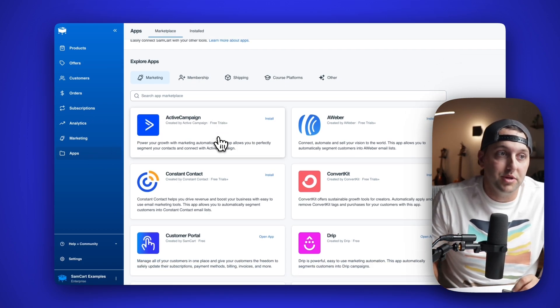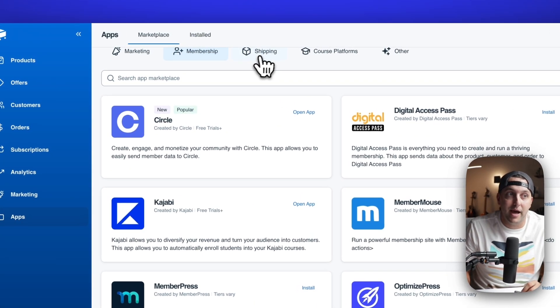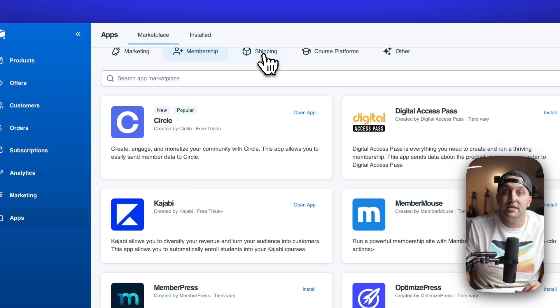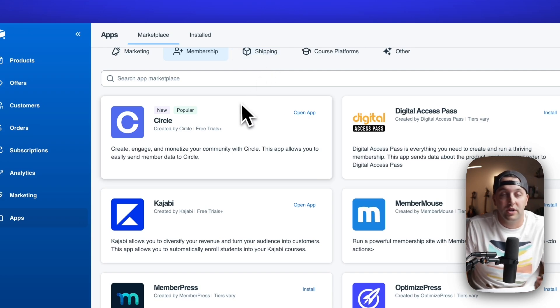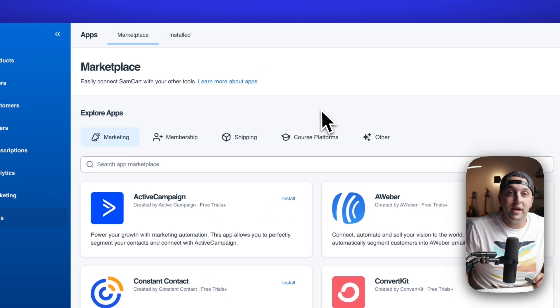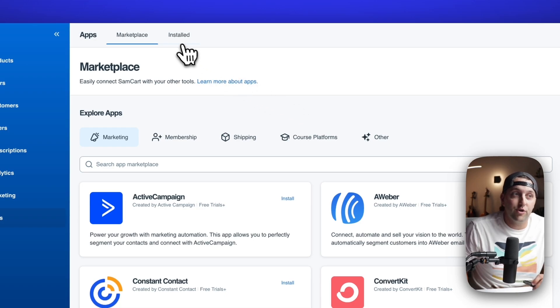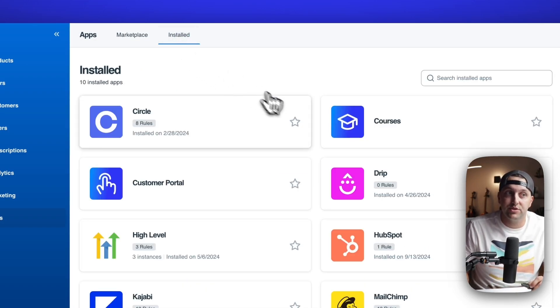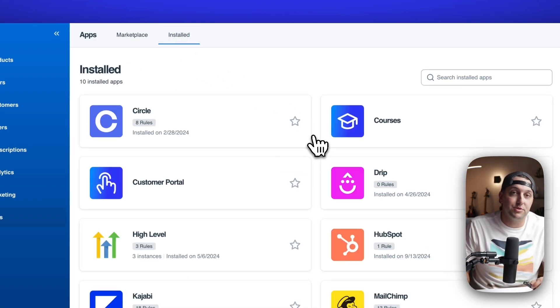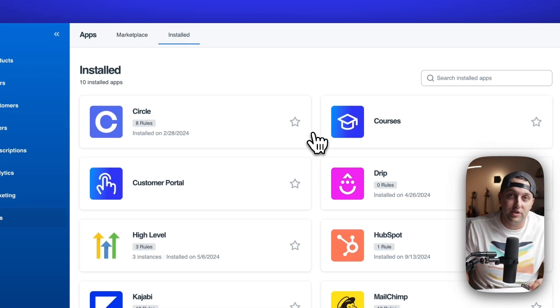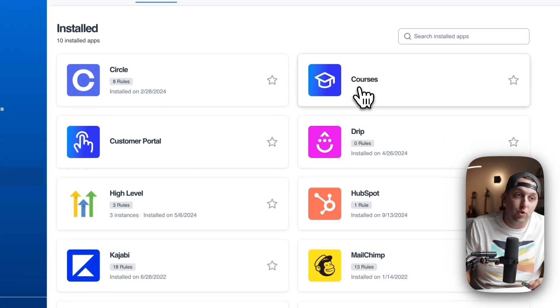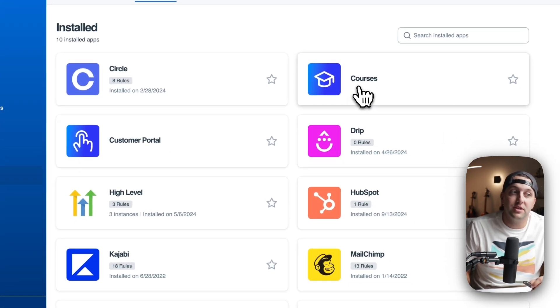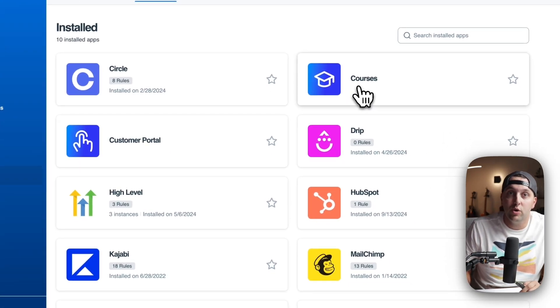You can come in here, you can search for any different app. You can go ahead and install, which is to say connect automatically with tools for whatever it is that you need in your business. And if you go ahead and click over onto the installed tab, you'll see all the different apps you have already connected with your SamCart marketplace. This is where SamCart courses is going to live. This is where all of your integrations with external tools will all live right here.